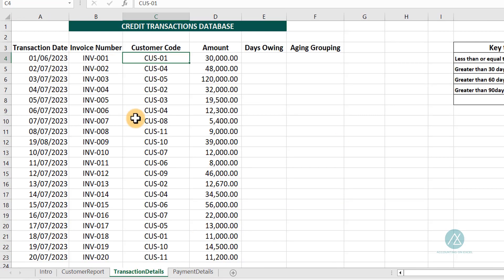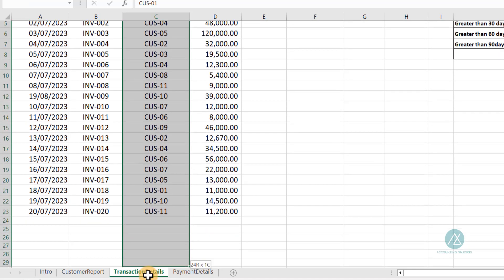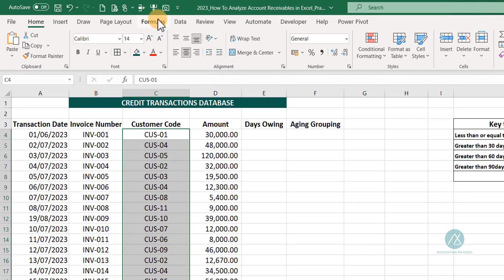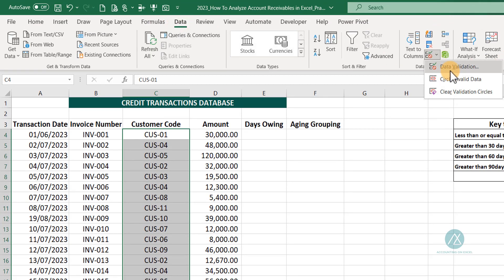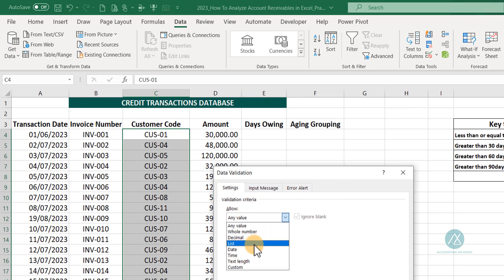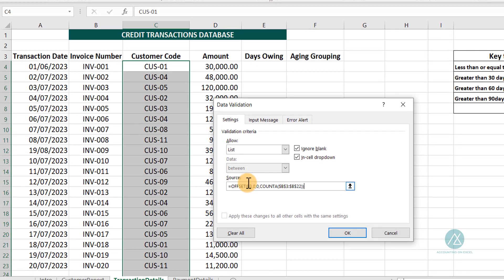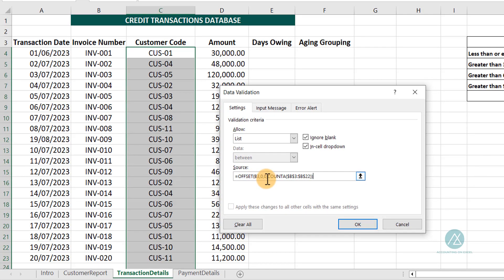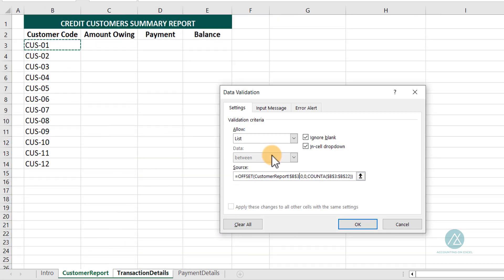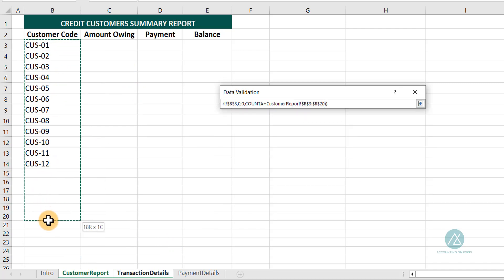I go to the transaction details and input my data validation. My database should stop at row 30. You come to your Data tab, go to Data Validation, click on it. Click on List and input the formula. Now I'll have to work on this formula because it's referencing items on the customer reports sheet. I'll click on B3 and go to the customer report sheet, select the cell, then reference the counter. So that it references the correct sheet. We'll go to row 22.